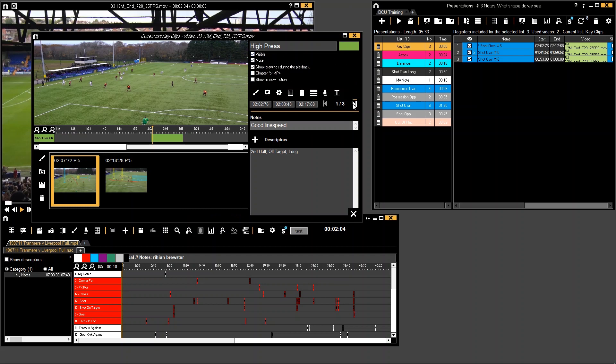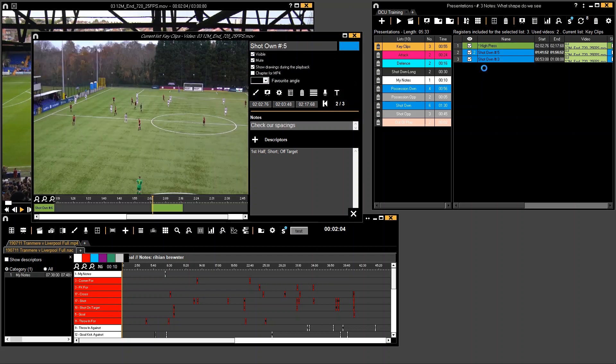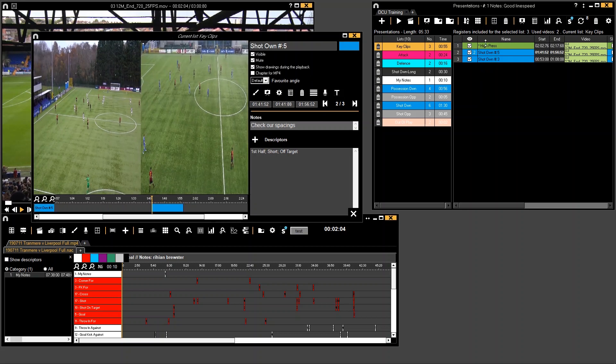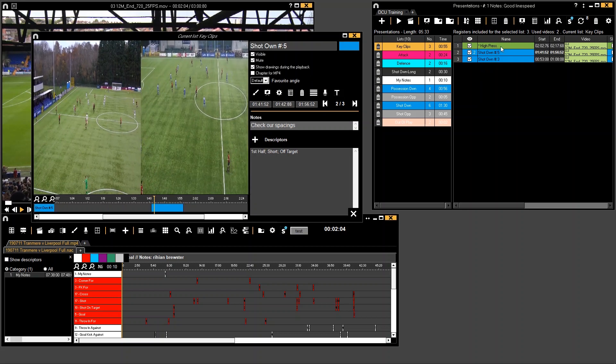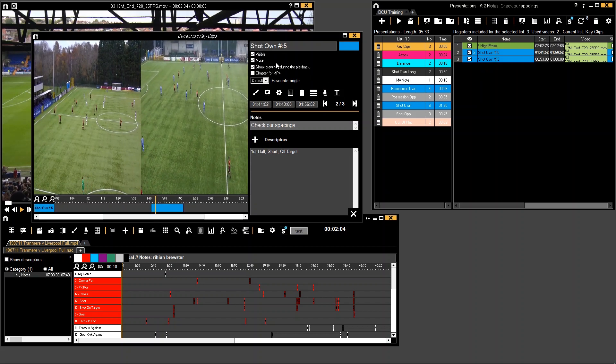Now let's skip to my second clip in this list. You'll see now that one says high press. I could do the same here, so let's say this is shape. We've got our notes and no drawings in this one.